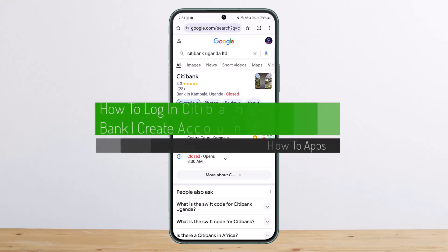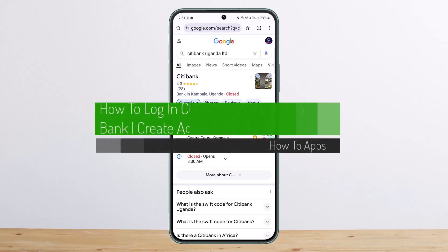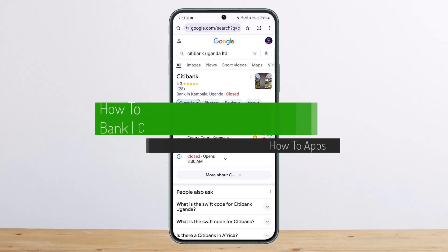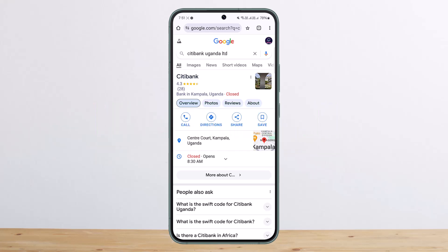How to log in to Citibank Uganda Bank. Hello everybody, welcome back to my channel, this is me Pipim Bastenet, and today I'll guide you on how you can log in or create an account for Citibank Uganda Bank Limited.